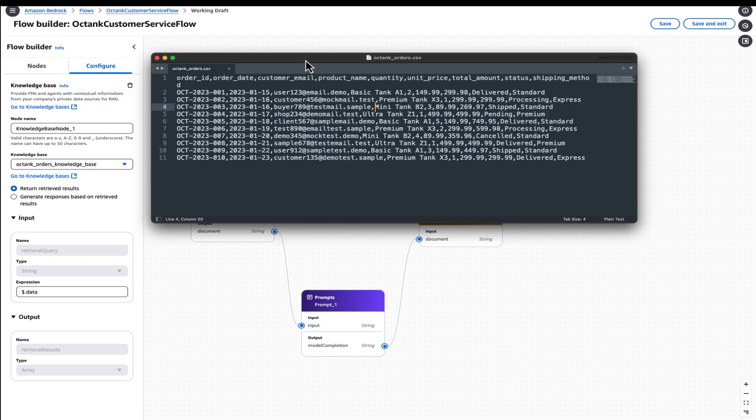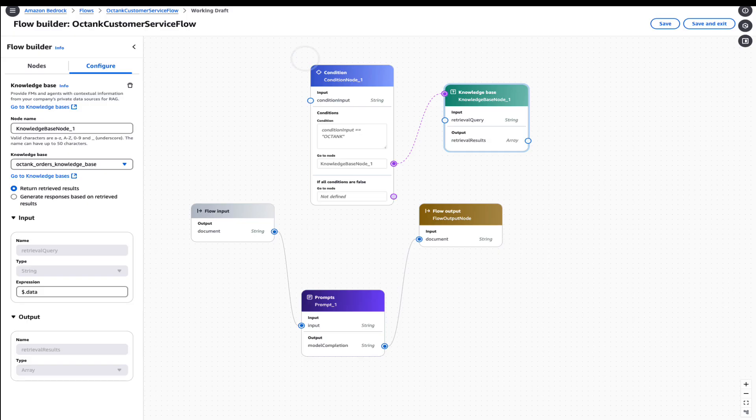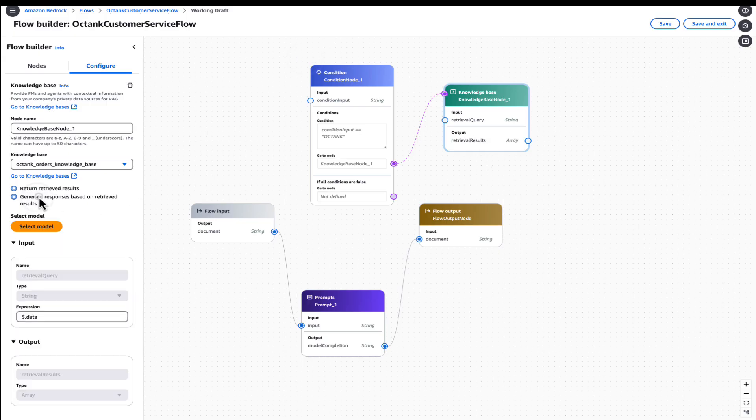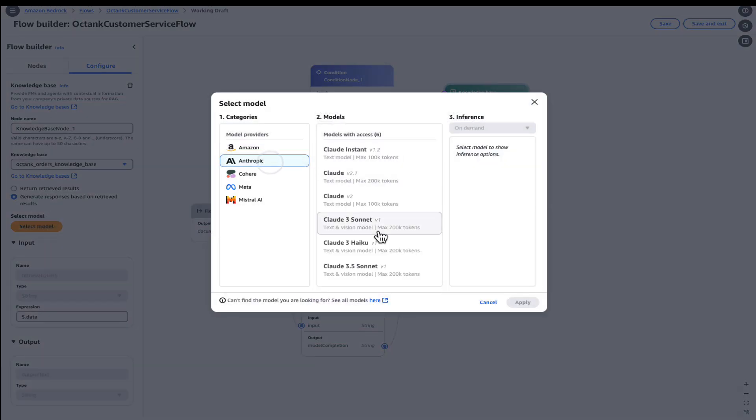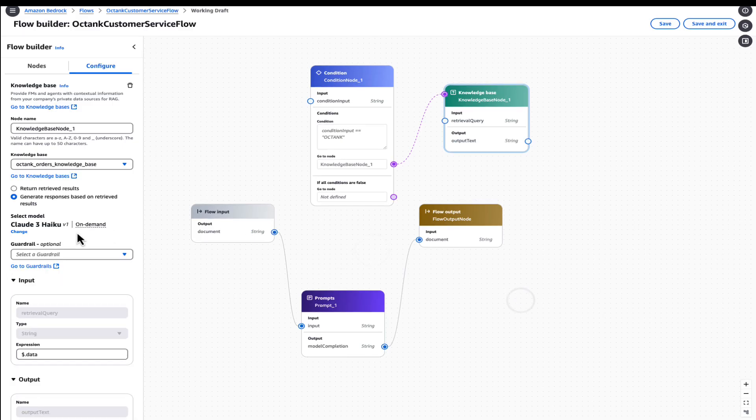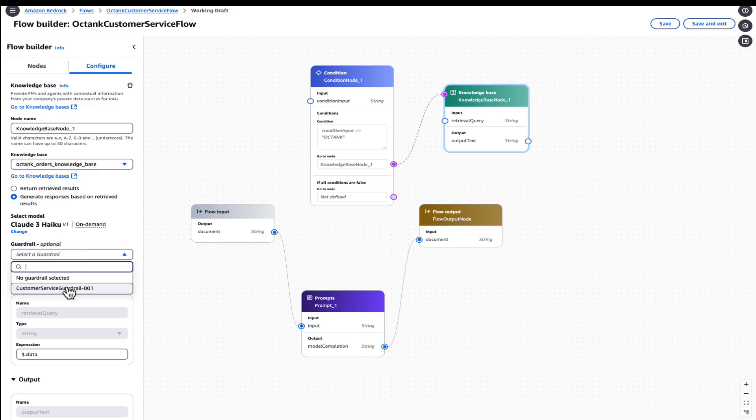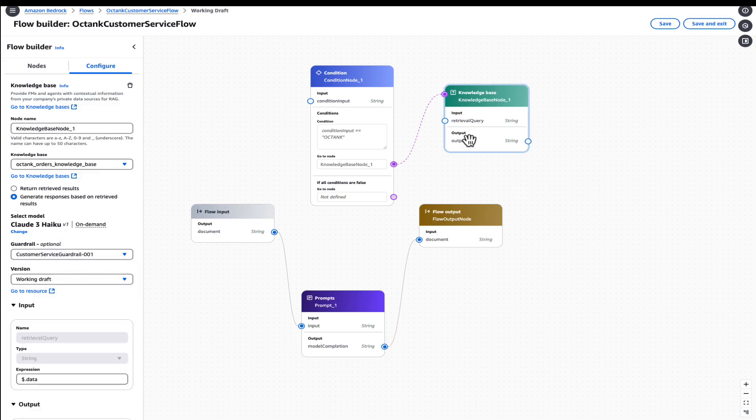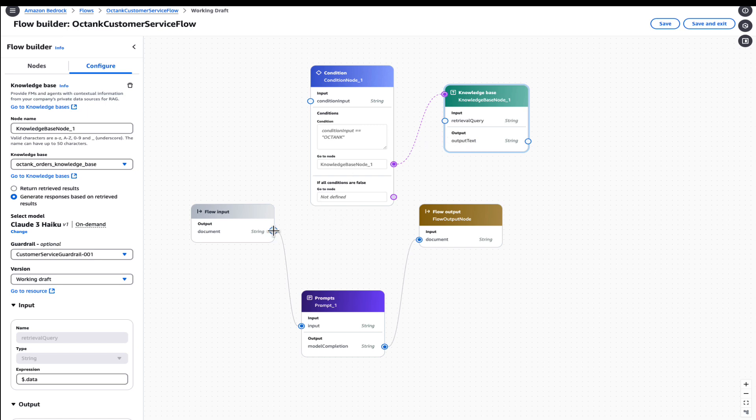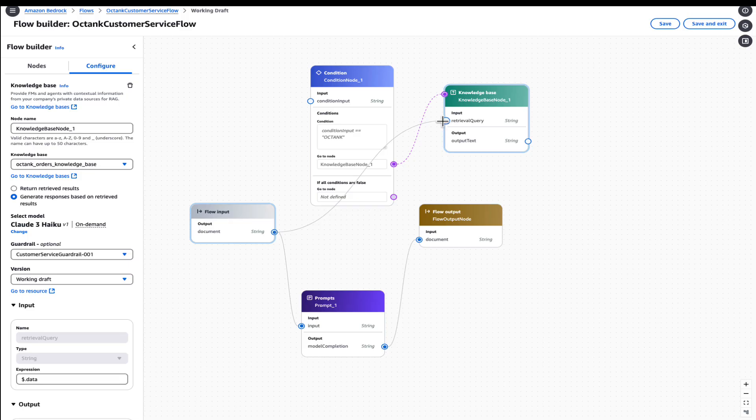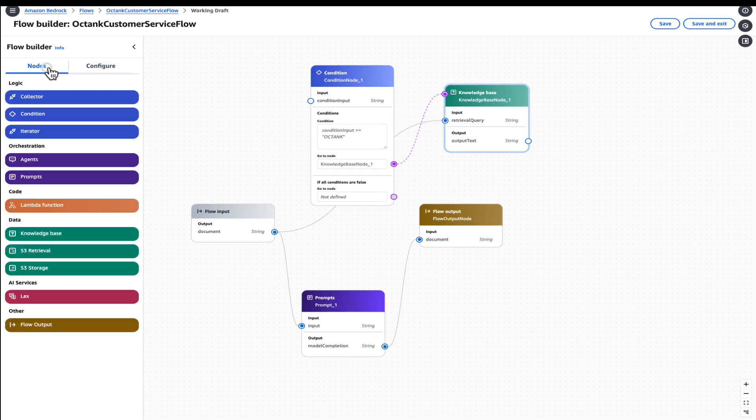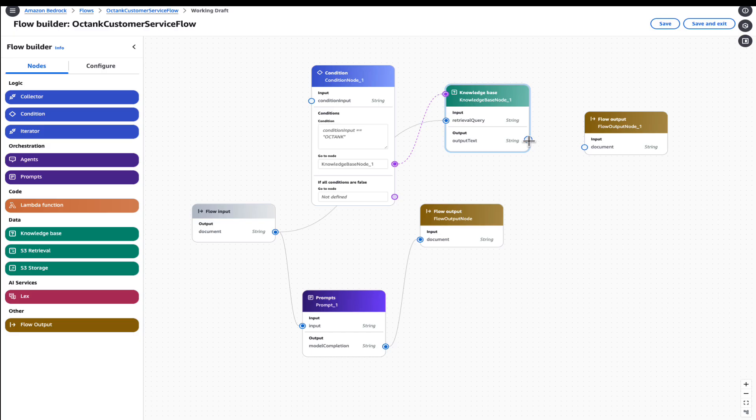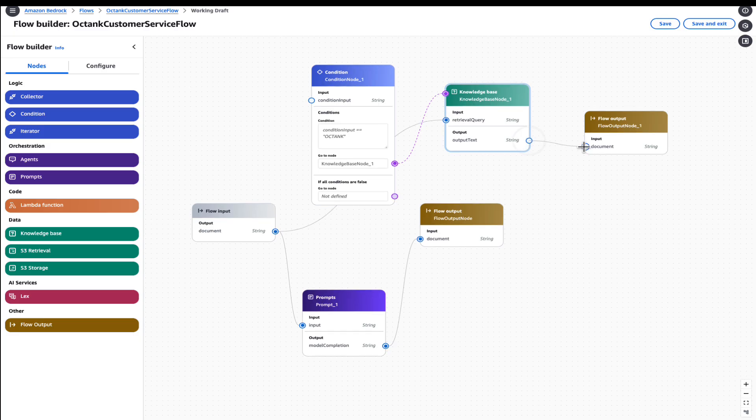Now, once we've connected the knowledge base, we will choose to generate the response based on the retrieve results. We can choose a model, and we can also apply a guardrail on the node type knowledge base. So once we've selected this, we need to pass the user query as well, which is the original query, and that we will connect it here. To be able to view the response or the output, we will connect this to an output node.